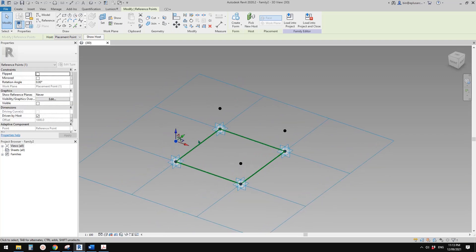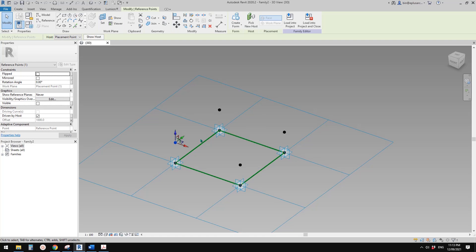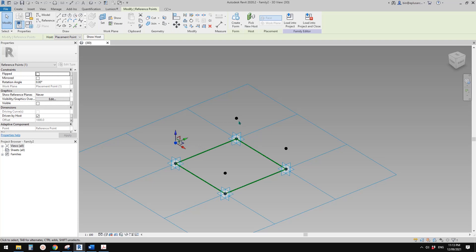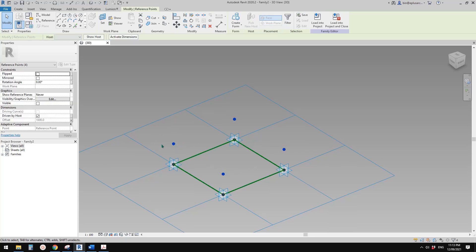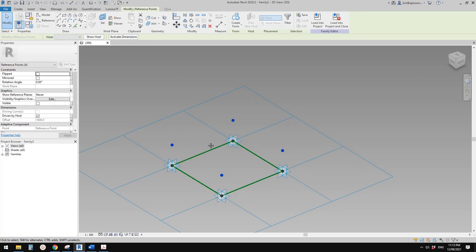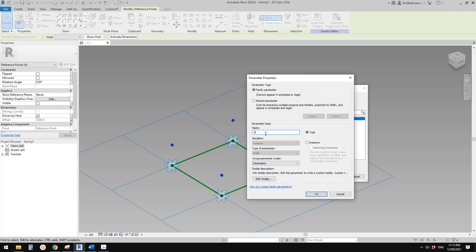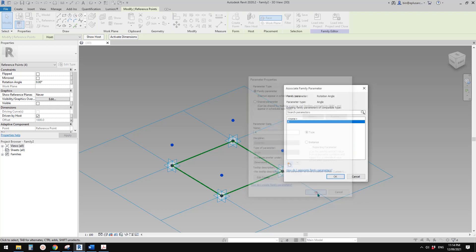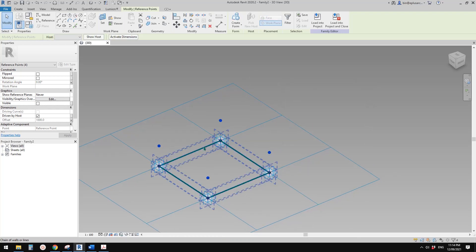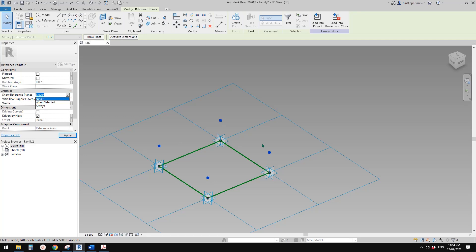The previous one we did used a blend — we need it to be offset. So what we need is a rotation angle and offset. First, select all these four points. You can see there is a rotation angle parameter. I'll just call it 'A' and the type is okay. So now with these four points selected.